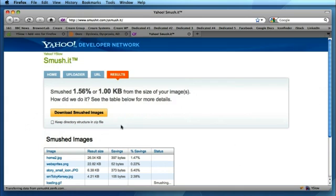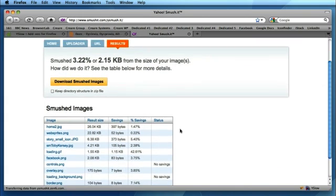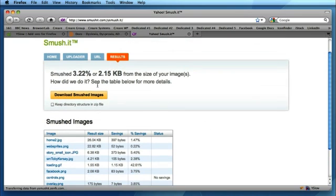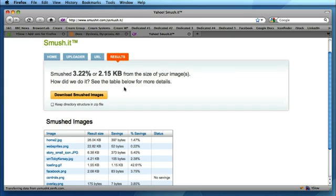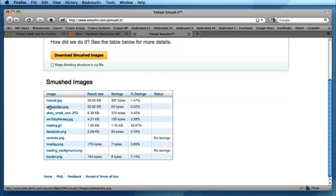Smush.it, if we click on this, it will take us to the Smush.it web page and it's automatically already taken all of the images off the door.co.uk homepage and it's compressing them. It's saying it's smushed 3.22% or 2 kilobytes from the size of images. I've already run this web page through Smush.it so the file size is already further compressed.